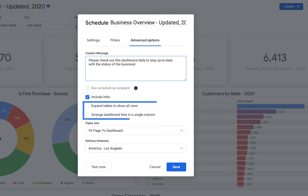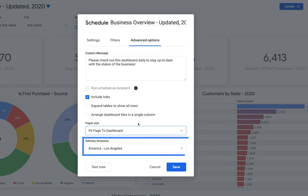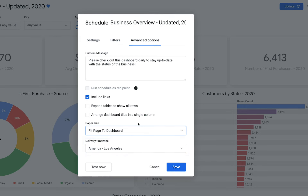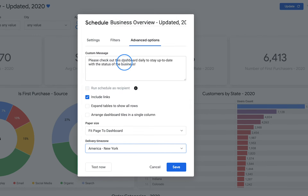You can also change visualization settings by checking or unchecking the last two options, and change the paper size for printing. The time zone option corresponds with the timing options you set above — you can click here and change the time zone if you want to send this schedule at, say, 6 a.m. Eastern time in the Americas rather than Pacific.